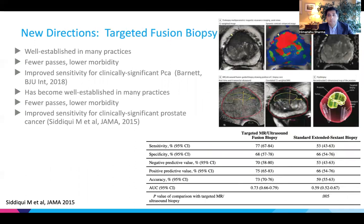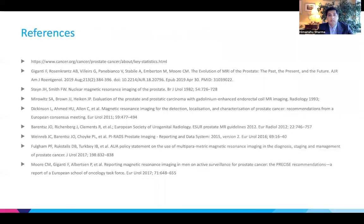Another direction is targeted fusion biopsy, in which ultrasound imaging and MRI imaging are combined to more accurately sample the prostate. This has been used in many practices and has been shown to improve sensitivity and result in fewer clinical complications. Those are some of the new directions in which prostate MRI is heading. Thank you for listening to our talk. These are our references.